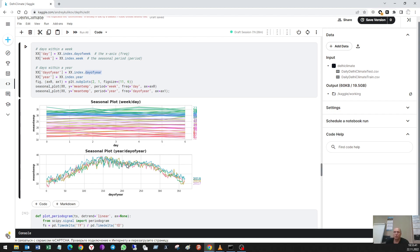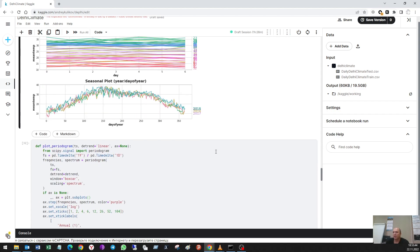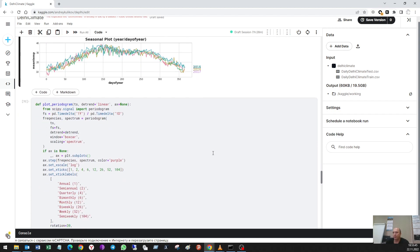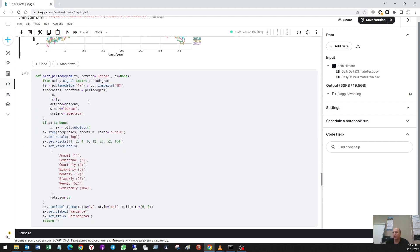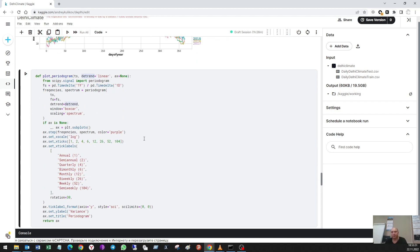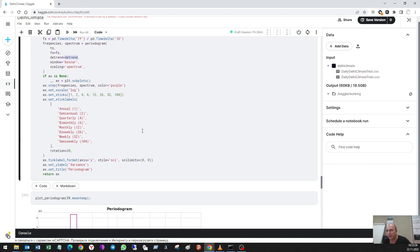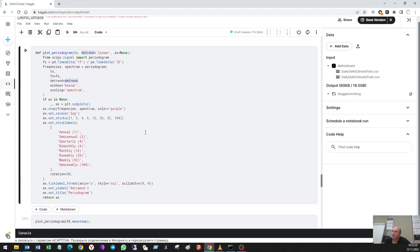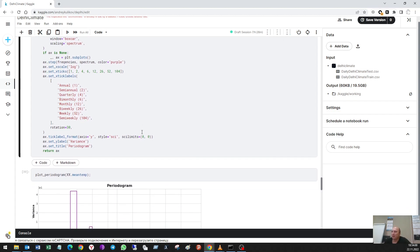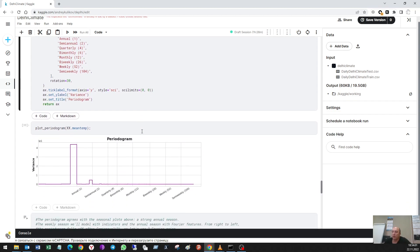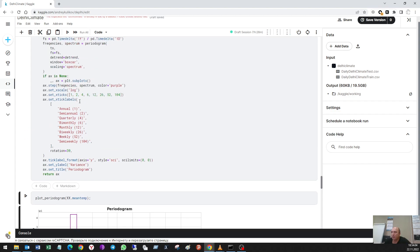But it cannot show us some monthly or two-week periods. So for that is used this function. I've got it from Kaggle courses, so I didn't write them myself.